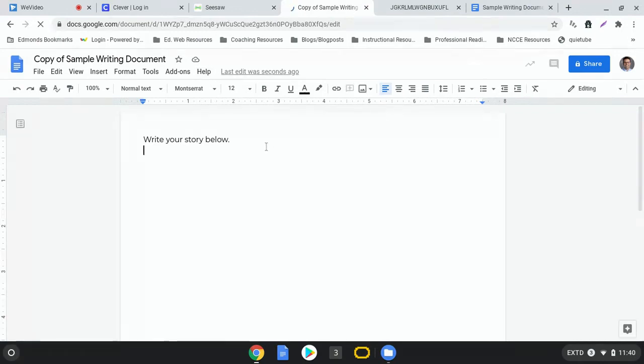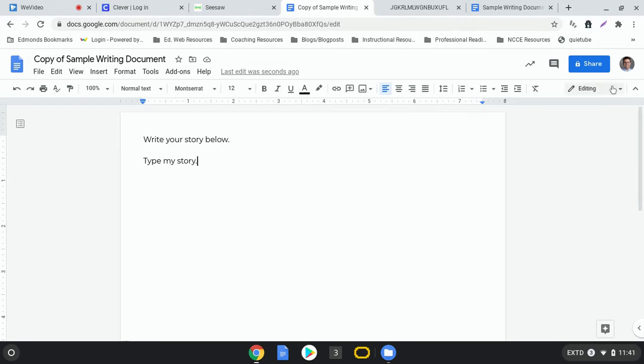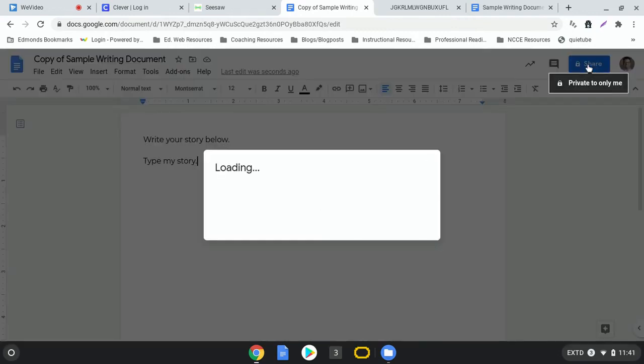So I can go ahead and come down and type my story or my essay or whatever writing assignment that you're going to do. And when you're ready to share it with your teacher, which you'll have to do, you have to do this step otherwise your teacher won't be able to see your document and they won't be able to see your writing, is that in the top right we're going to click this button that says share.